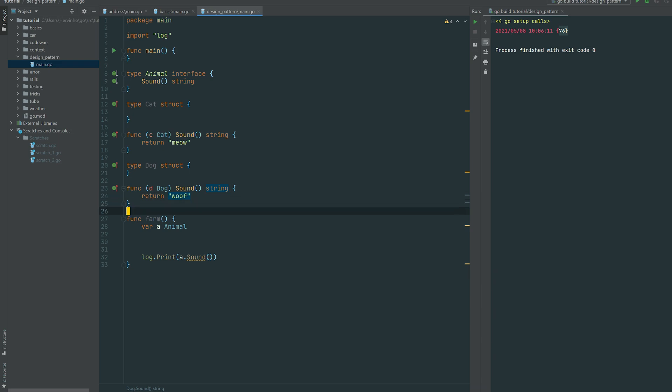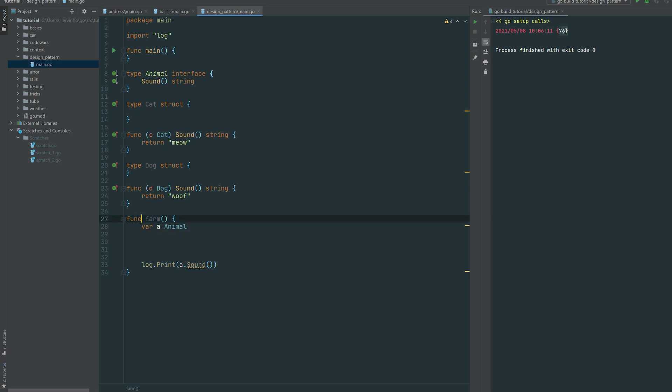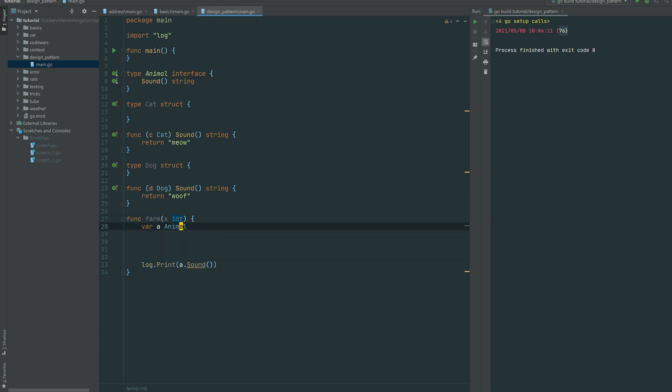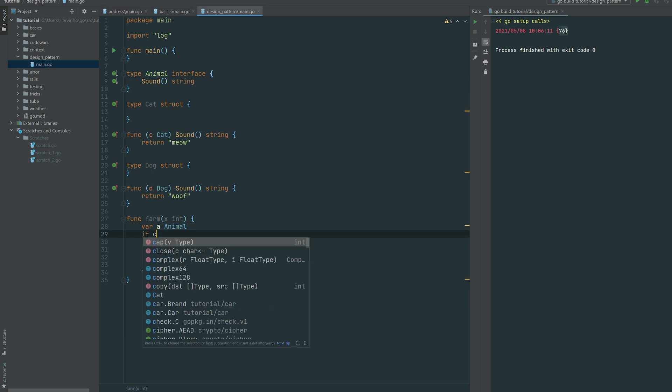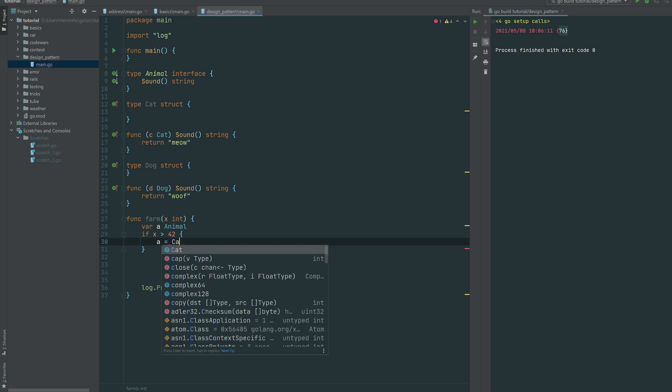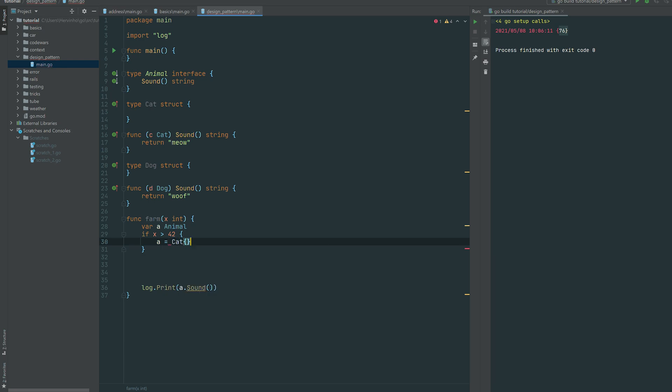All right, so let's introduce a bit of config. So for instance, to your function farm, we send an int x, and if x is greater than 42, we want let's say a cat.